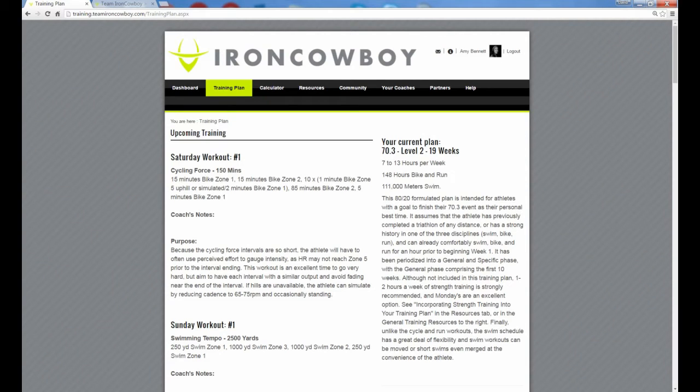Hey team, it's David. I wanted to share with you how to set up a new feature on the Team Iron Cowboy site called Integrated Zones.